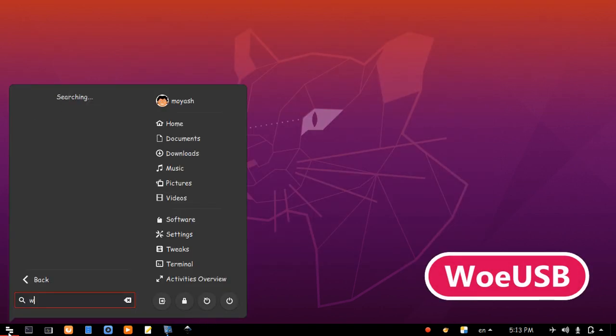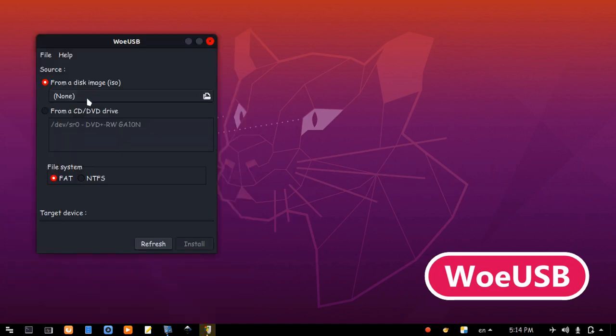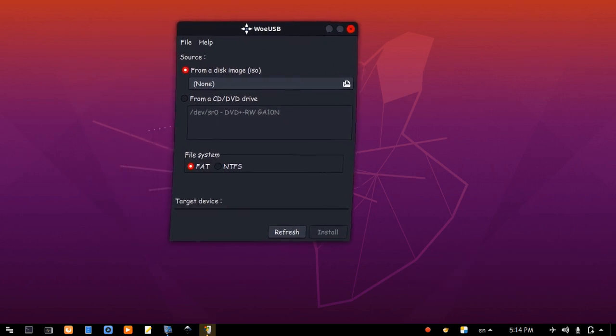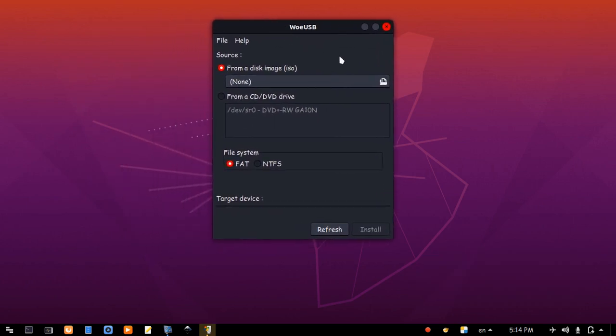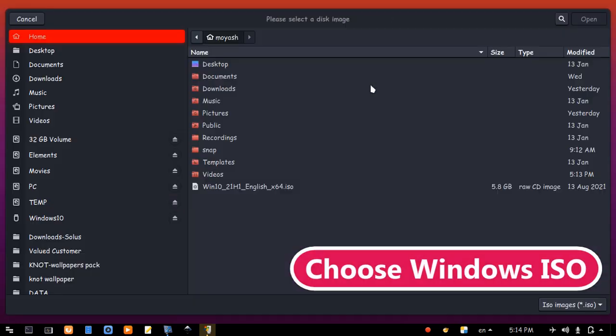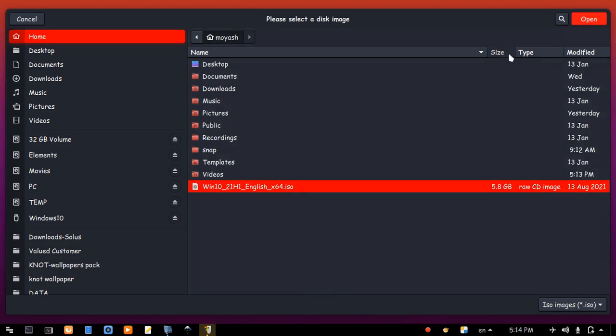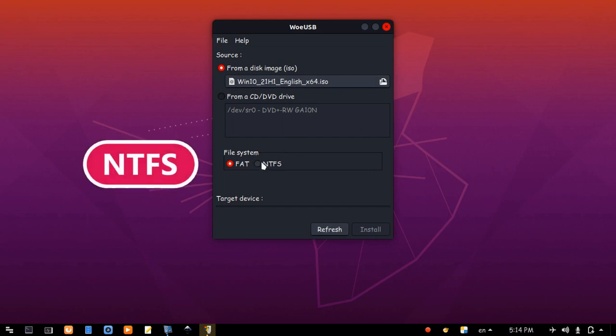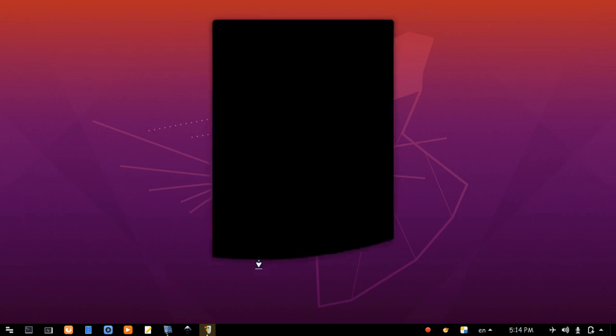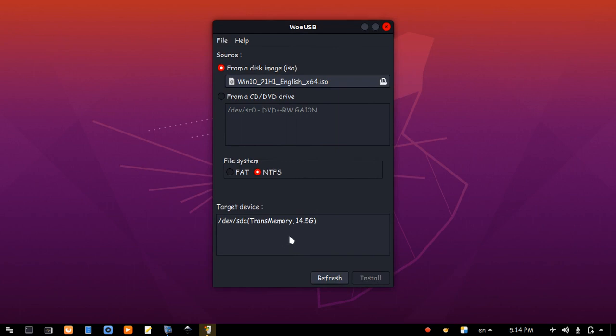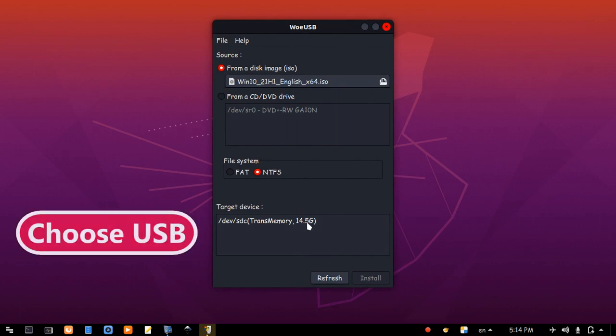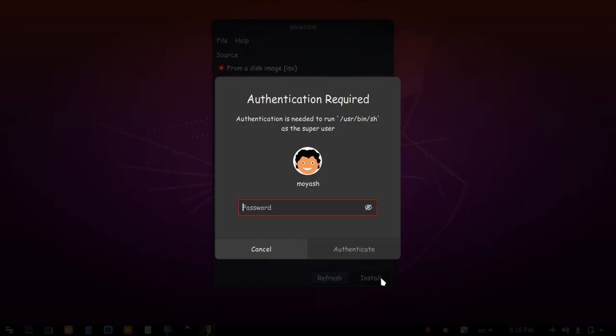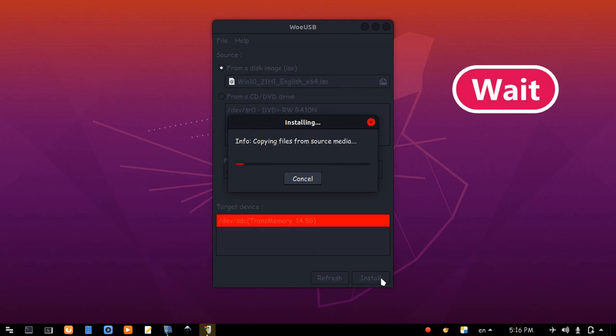Now, run WoeUSB. Use your ISO file. File system NTFS. Let's just resize the window from the bottom. Use the USB drive and click install. Type your password and wait for some minutes.